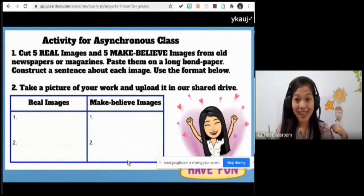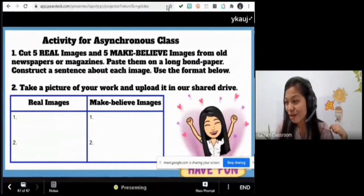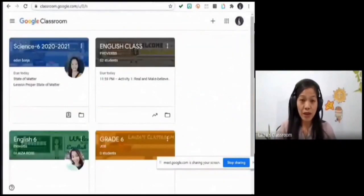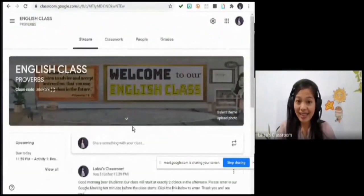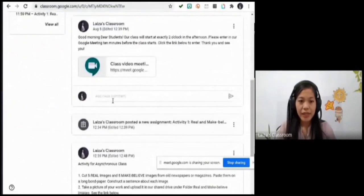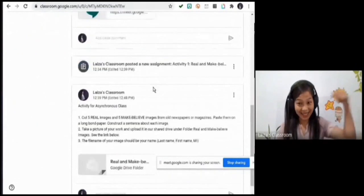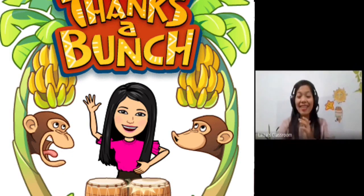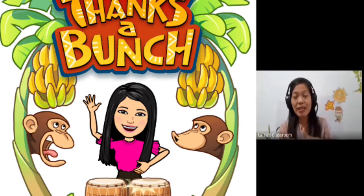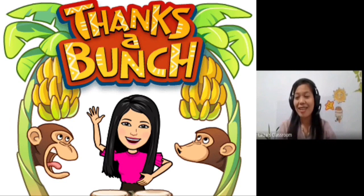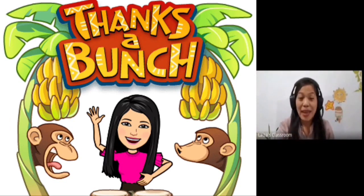No more questions about our activity? Let me show you our Google Classroom quickly — we have different classrooms, and when you click the English class, there is an announcement with the Google Meet link. Class, congratulations for doing such a great job today! I hope to see you again. You have five minutes to drink water, eat your merienda, and come back after.